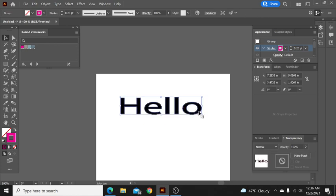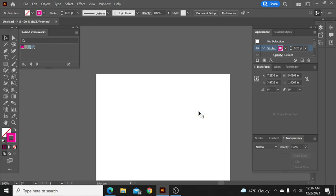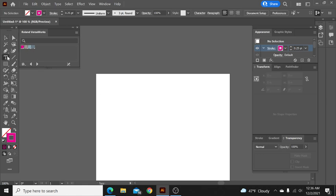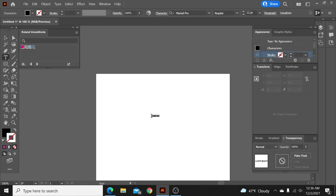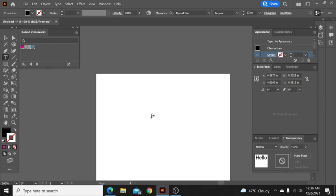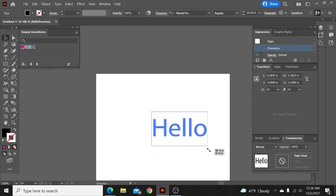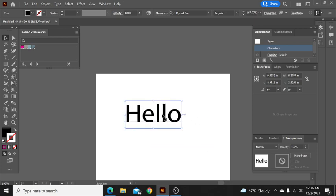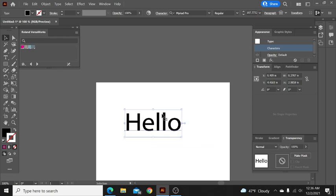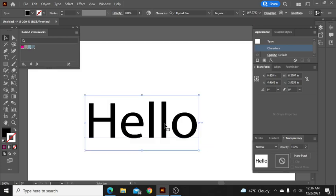We'll go ahead and do that one more time here so you can see from the start. So just type in the word hello and we'll make it a little bigger here so we can see what we're doing and we'll zoom in.